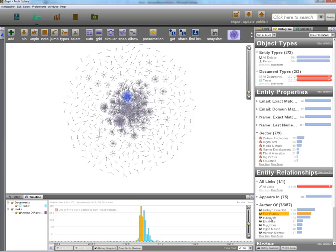Thank you for watching this presentation about how Palantir was used to analyse contributions to the Digital Culture Public Sphere Consultation.